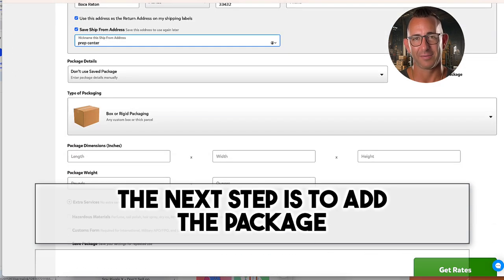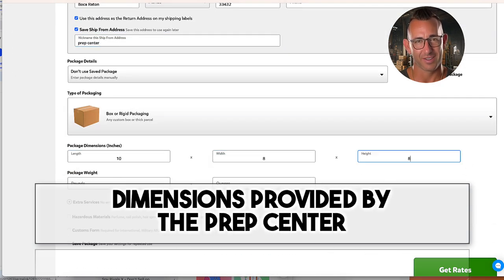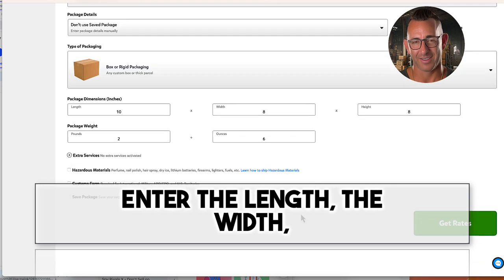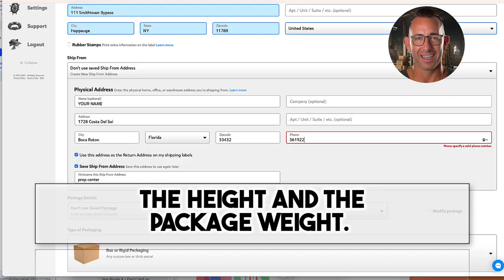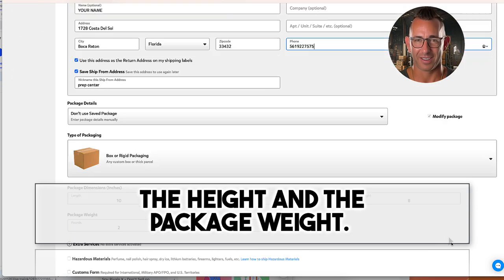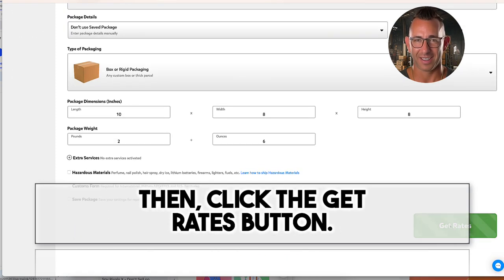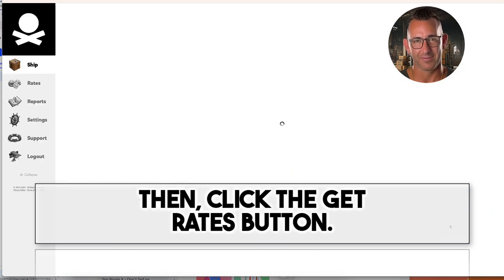The next step is to add the package dimensions provided by the Prep Center. Enter the length, the width, the height, and the package weight. Then click the get rates button.